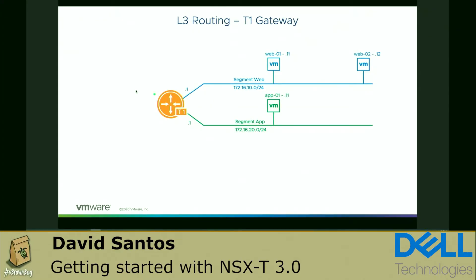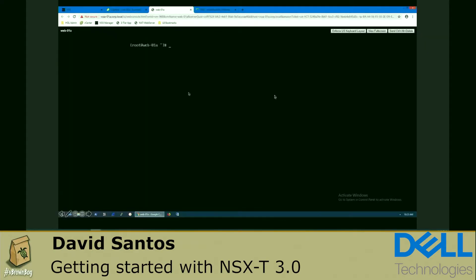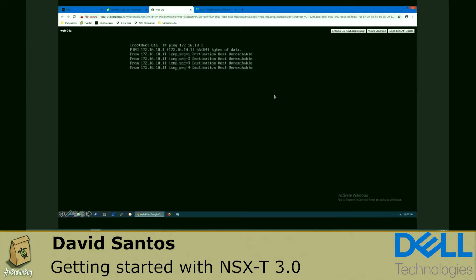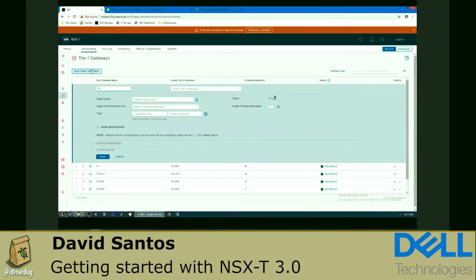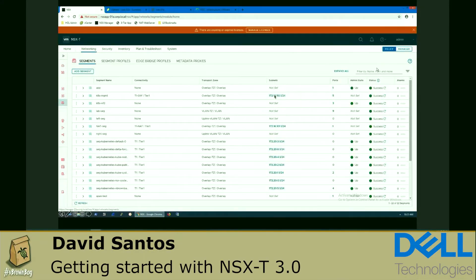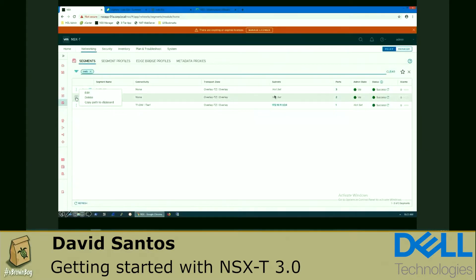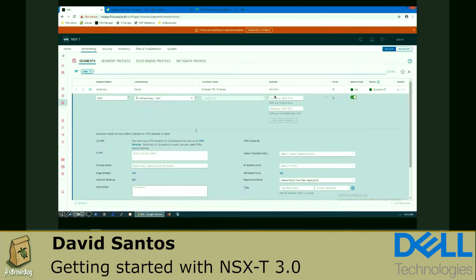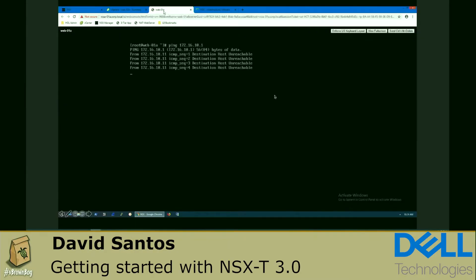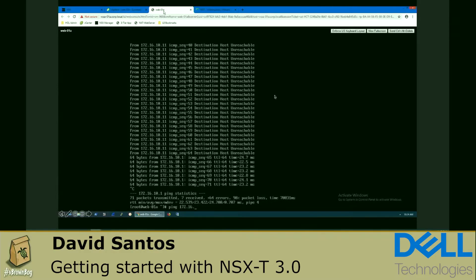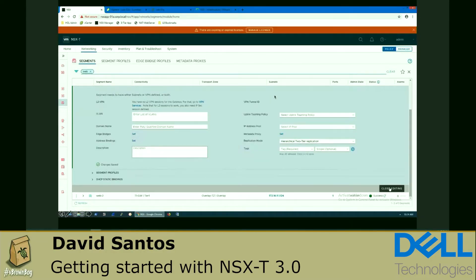In this case, we're going to create a T1 gateway that will be the default gateway for segment web and also for segment app, where we have the app 01 VM. Here we are in web 01 and we're going to ping the default gateway — we don't have a T1 gateway yet. We're going to create a T1 called vBrownBag. After creating it, we configure it as the default gateway for our web network, selecting the IP address.